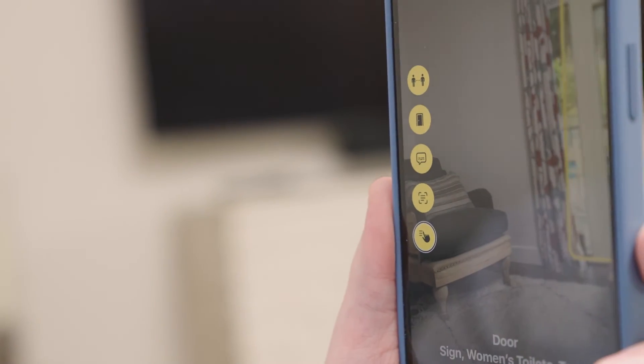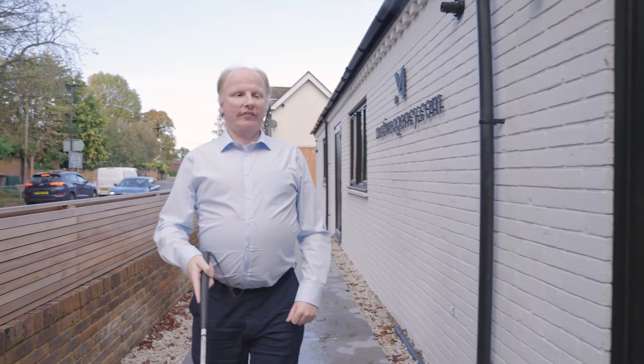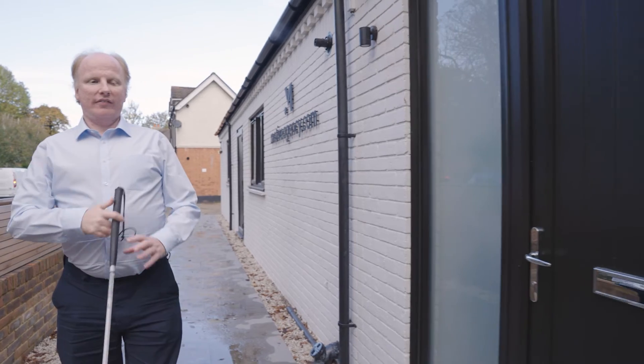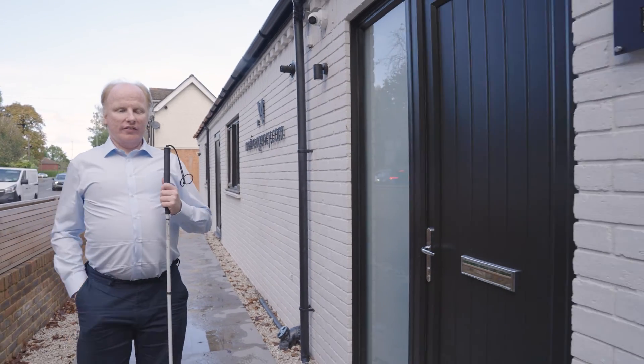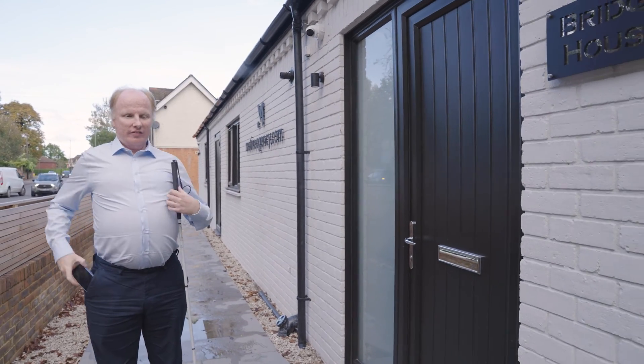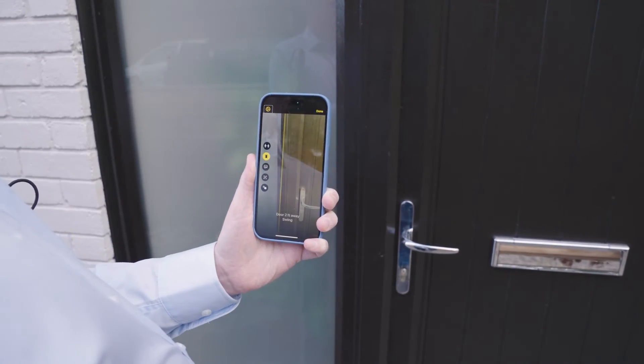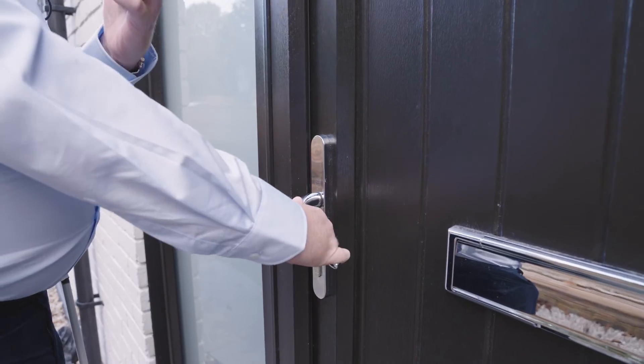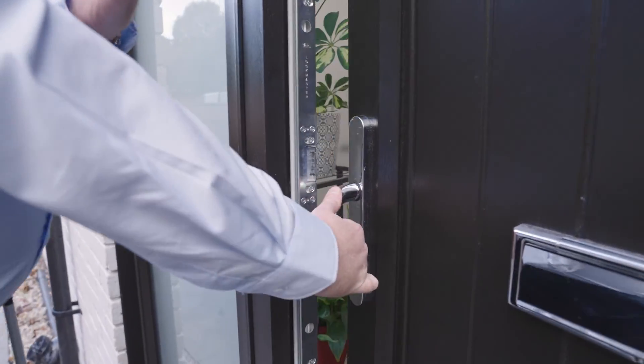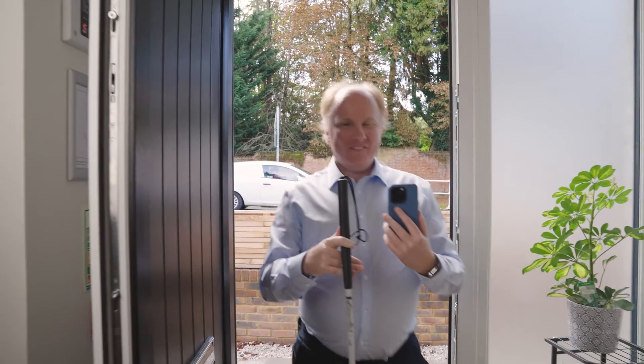With door detection on, you can see how far away from a door you are by using your camera on your iPhone or iPad. With people detection, you will also be notified about who is around you.